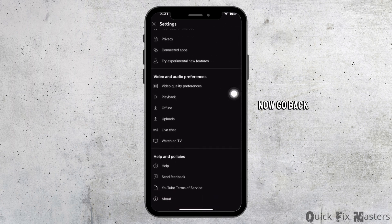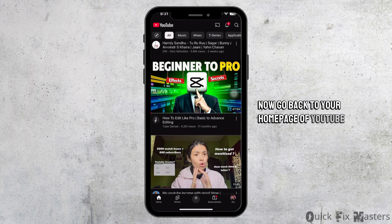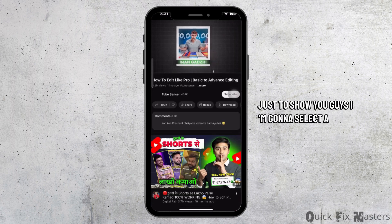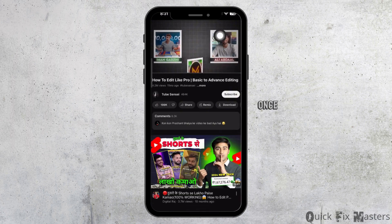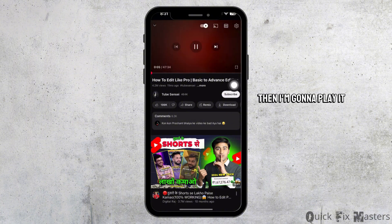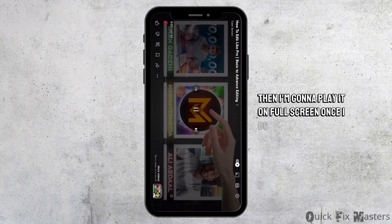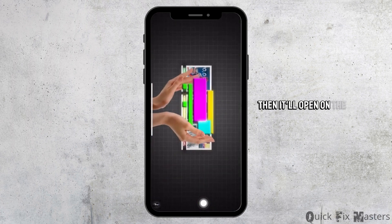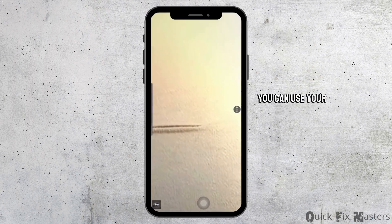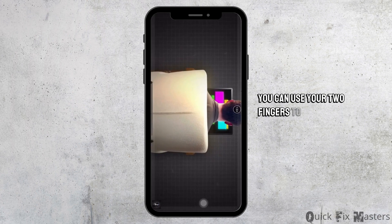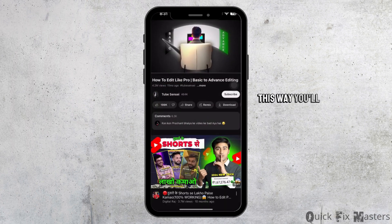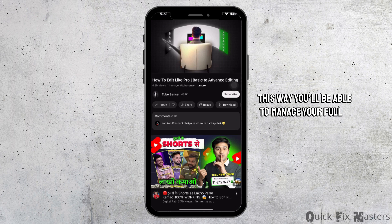Now go back to your home page of YouTube. I'm gonna select a video. Once I've selected a video, I'm gonna play it on full screen. Once I do that, it will open on the full screen. Now here, you can use your two fingers to zoom in or zoom out. This way, you will be able to manage your full screen.